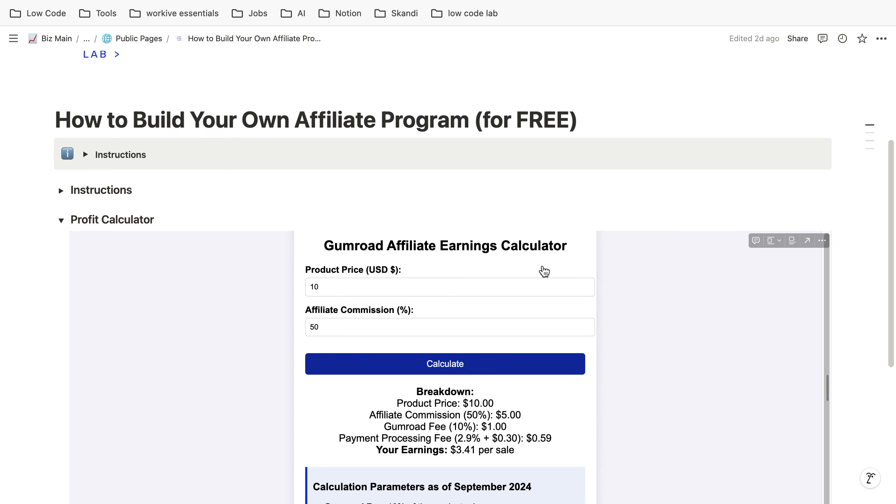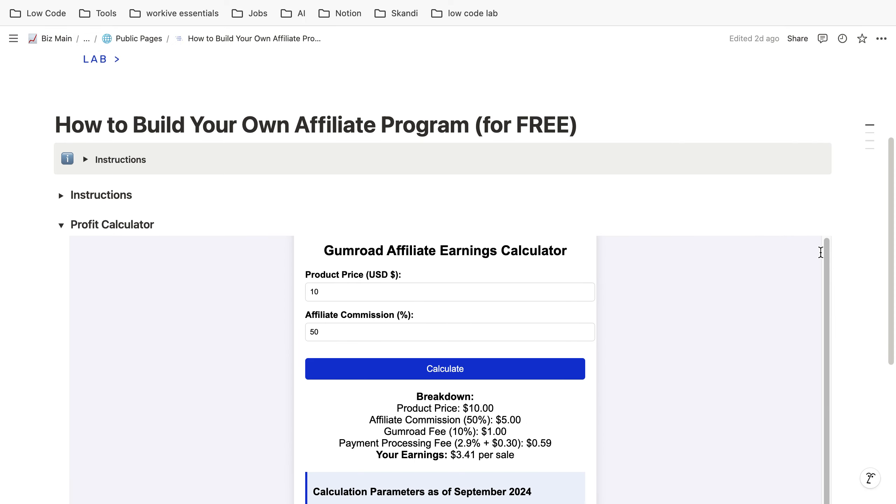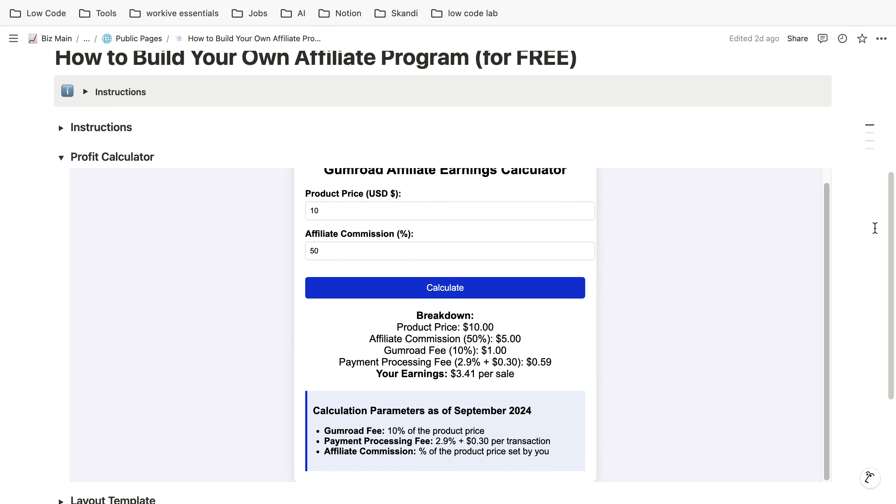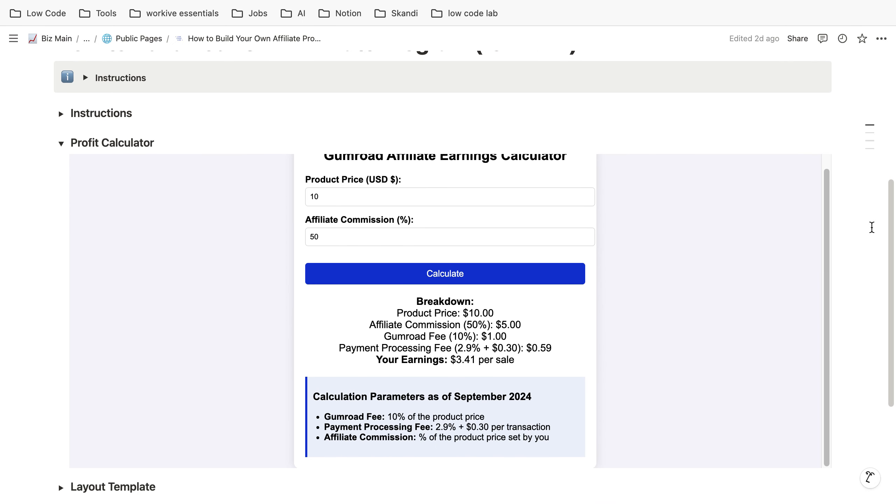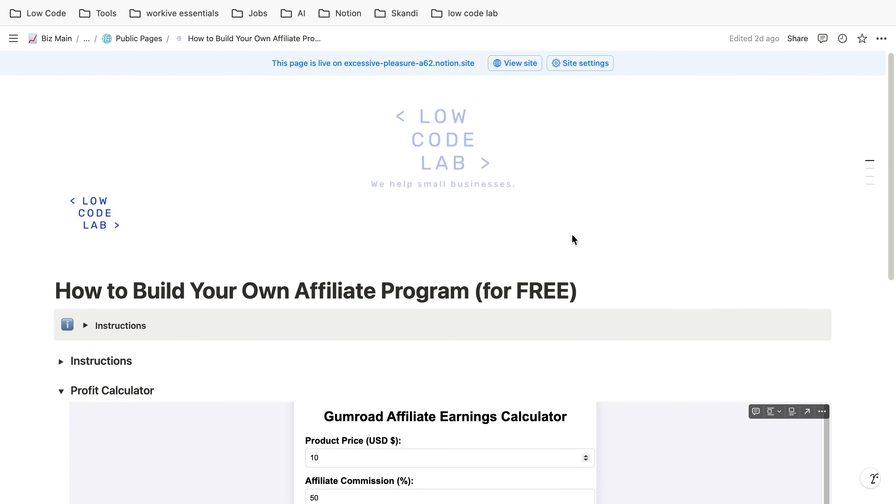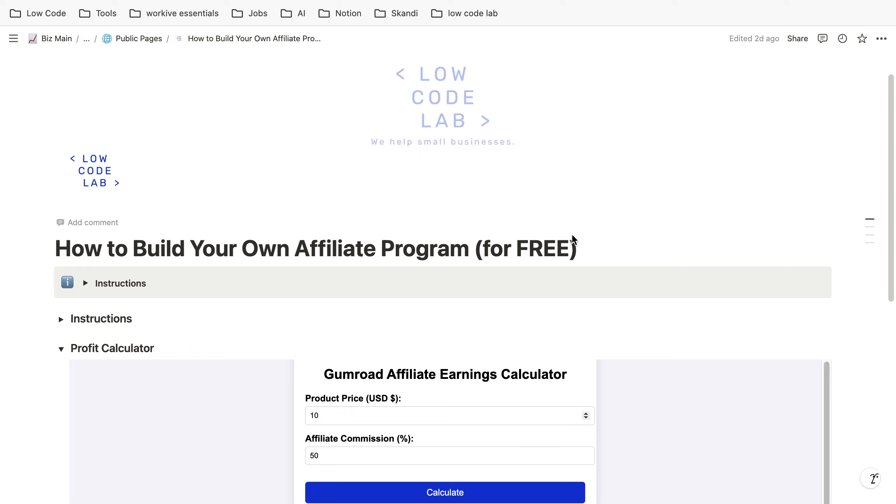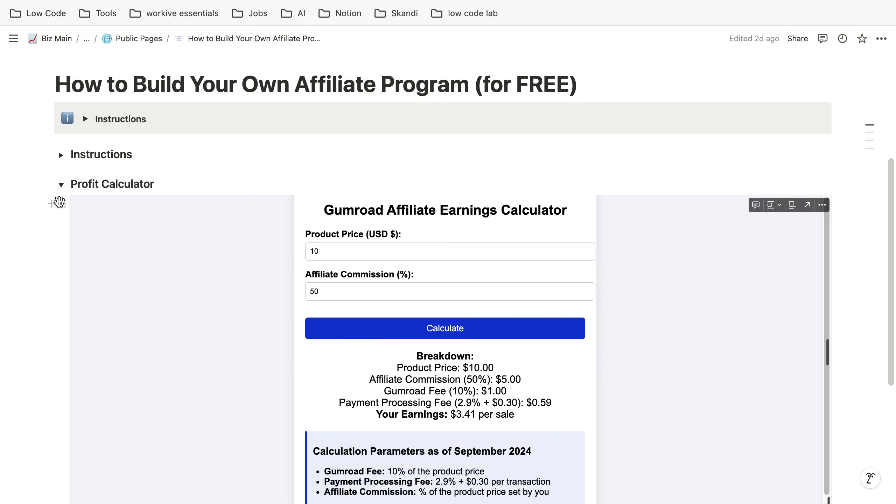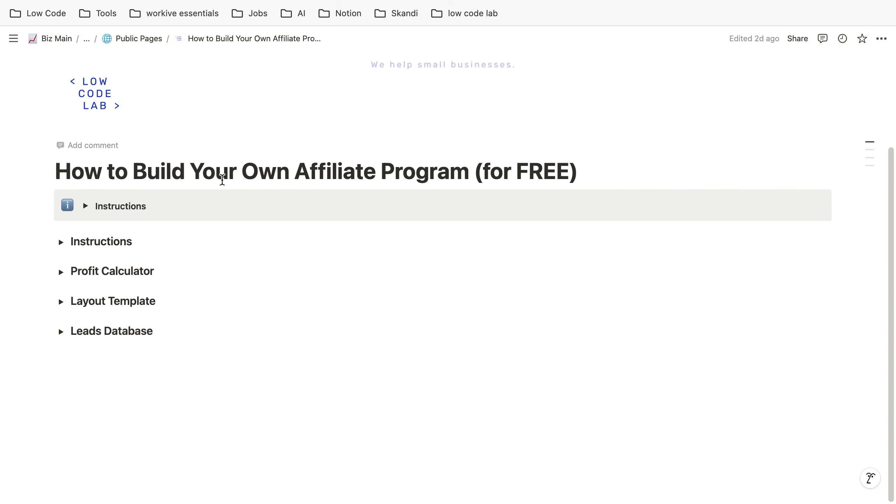If you want this calculator I put a link in the video description, it's completely for free. You can download this Notion page which comes with the affiliate calculator.